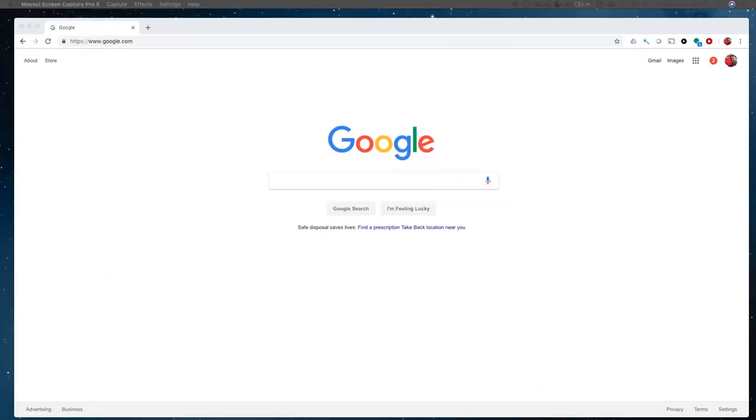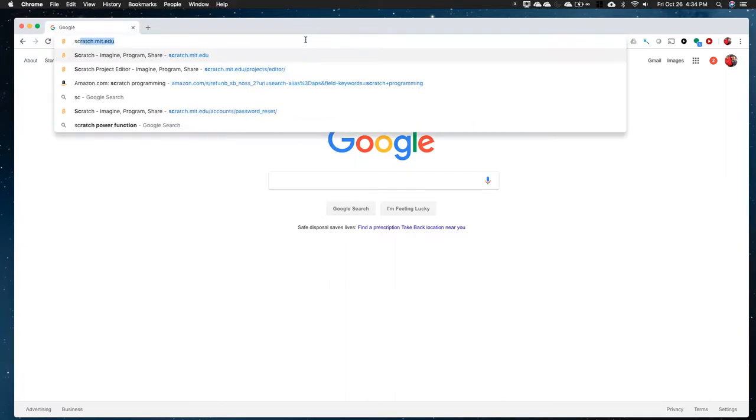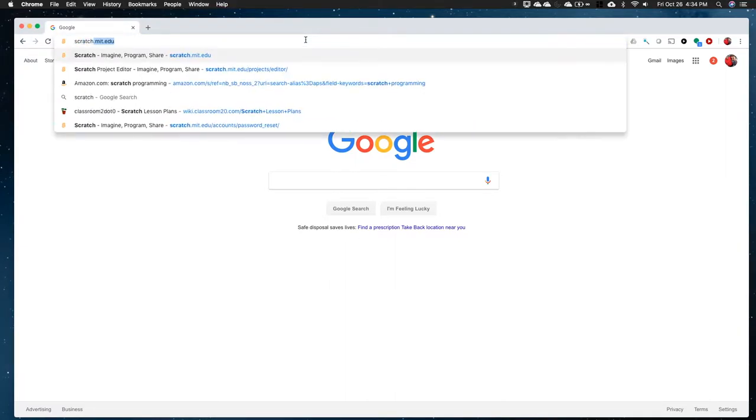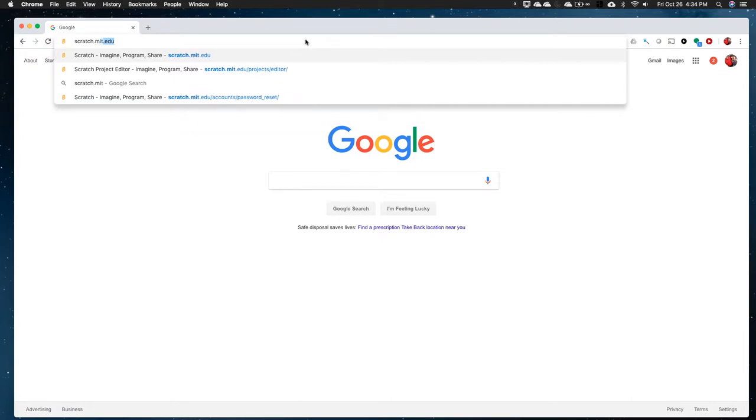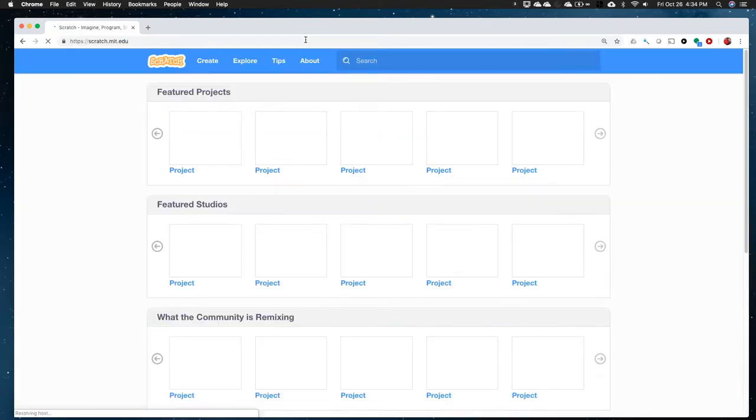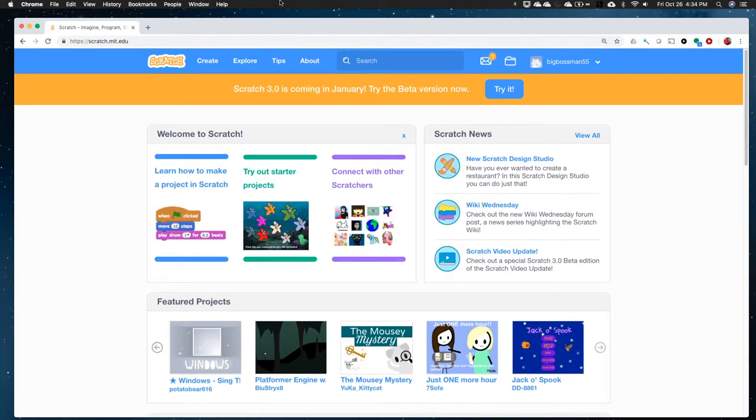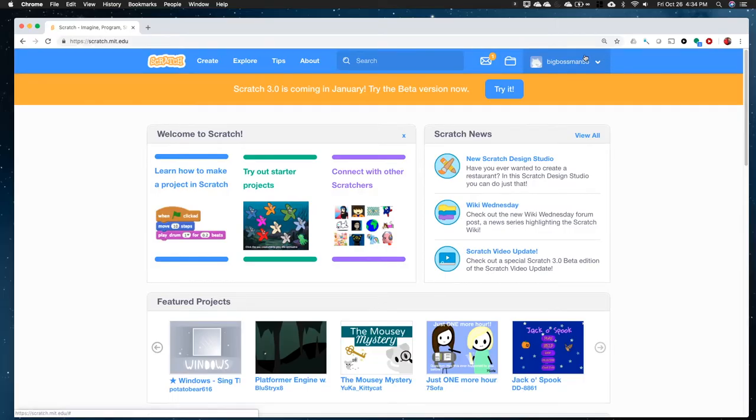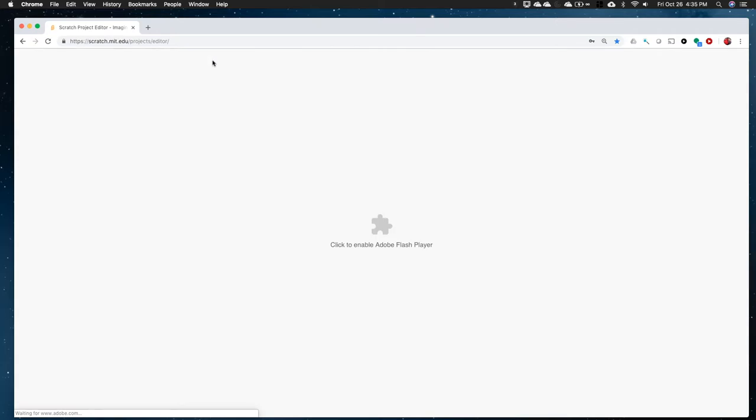To learn a little bit more about sequencing, let's actually write a program. So we're going to go again to scratch.mit.edu. Now since this isn't the first time that you're going to this site, you probably should see your username right up here in the upper right corner. If you don't, there will be a sign in button that you can click there and go through the process of signing in. Let's go to create.